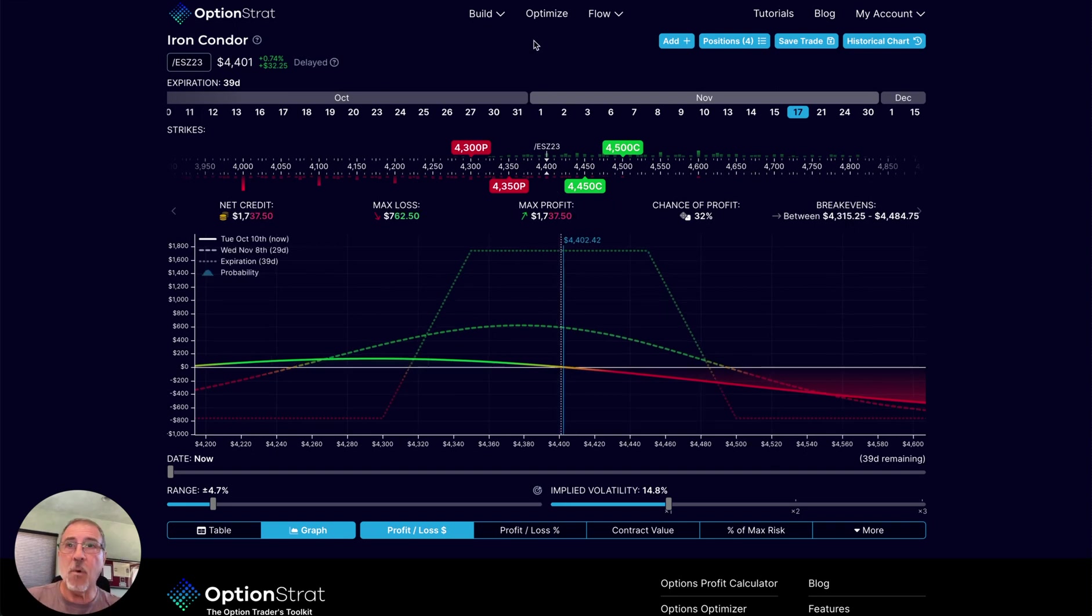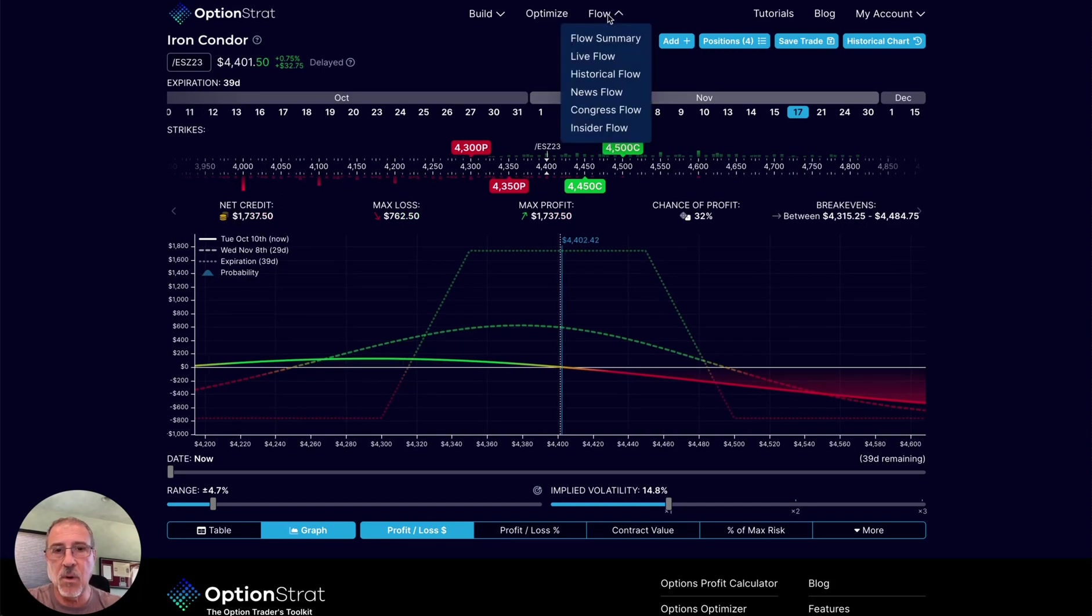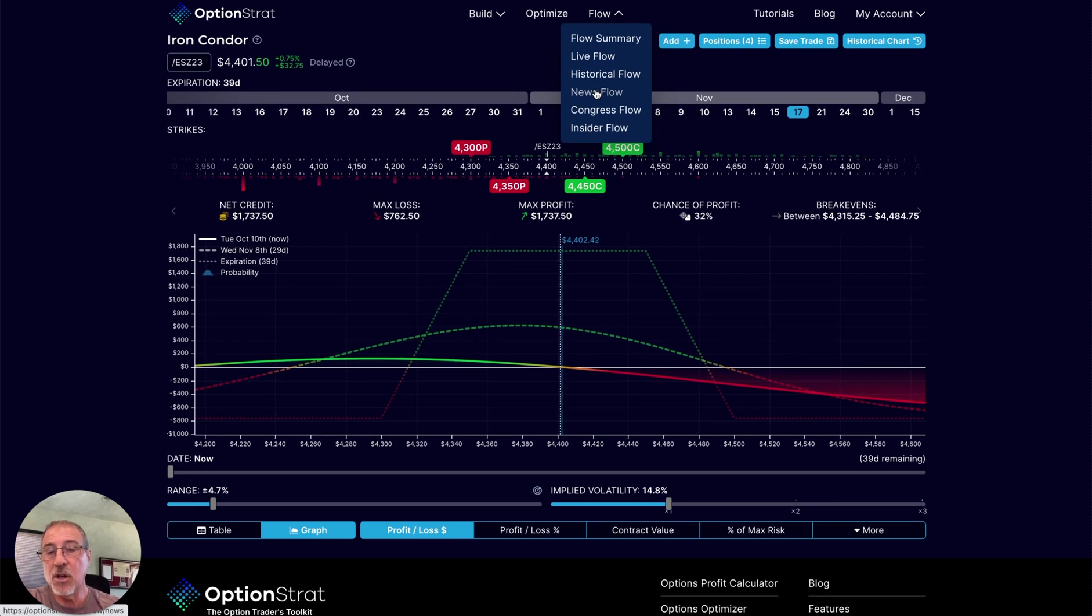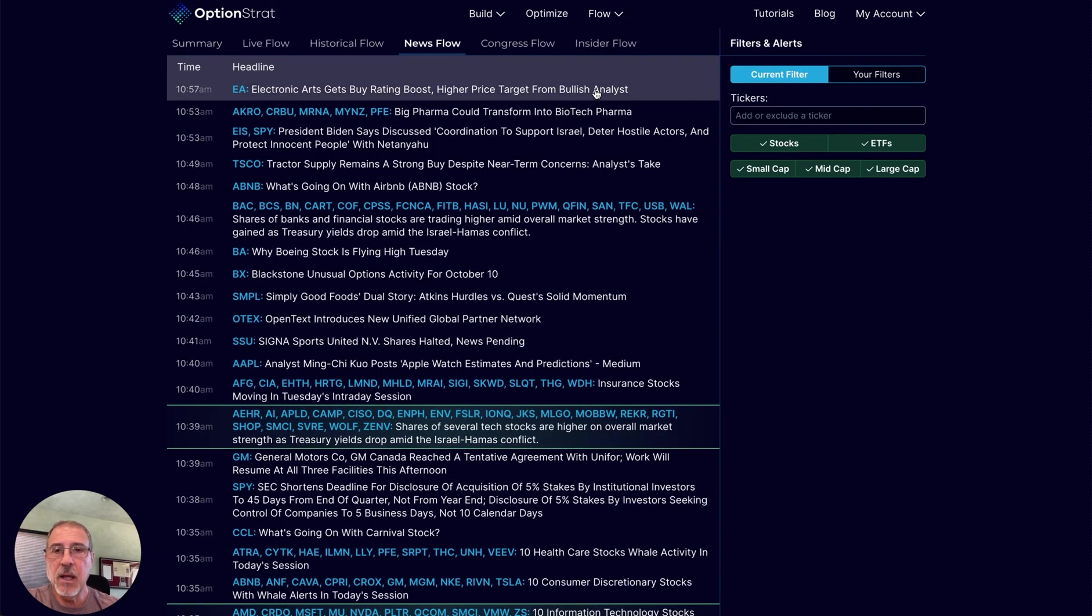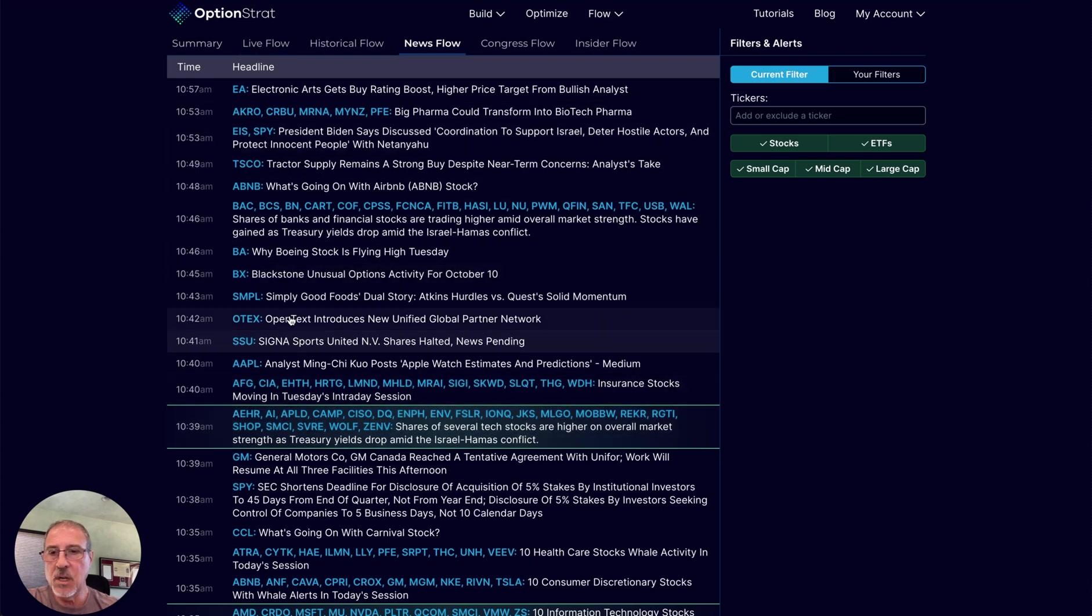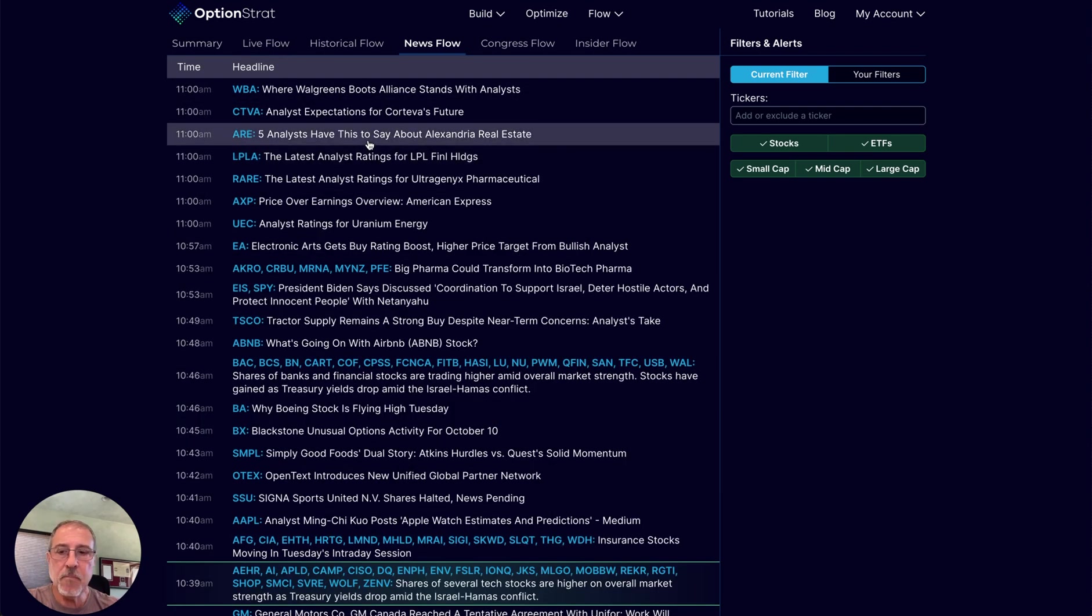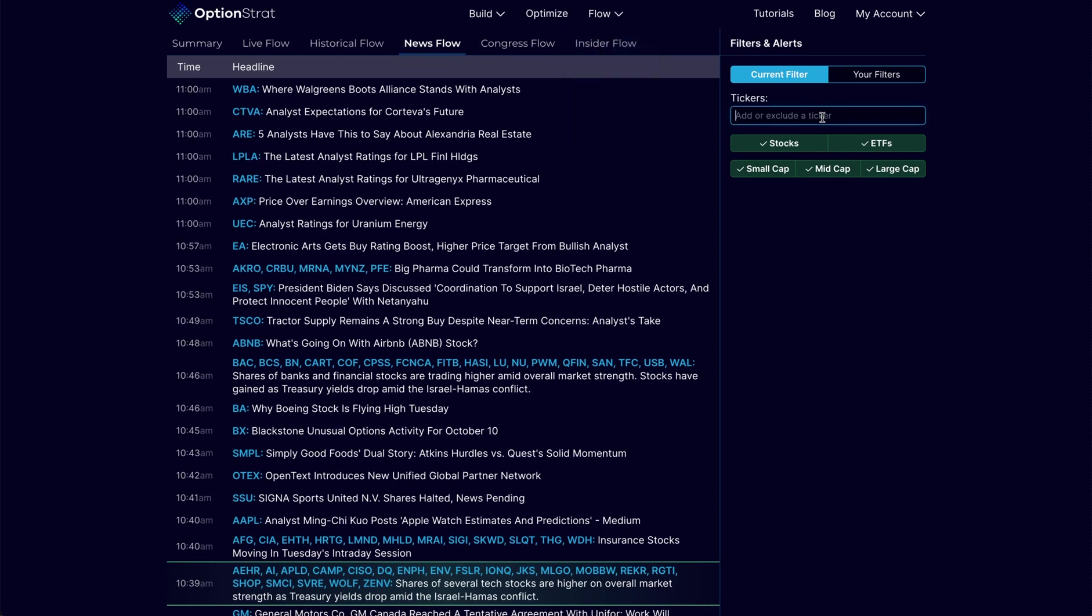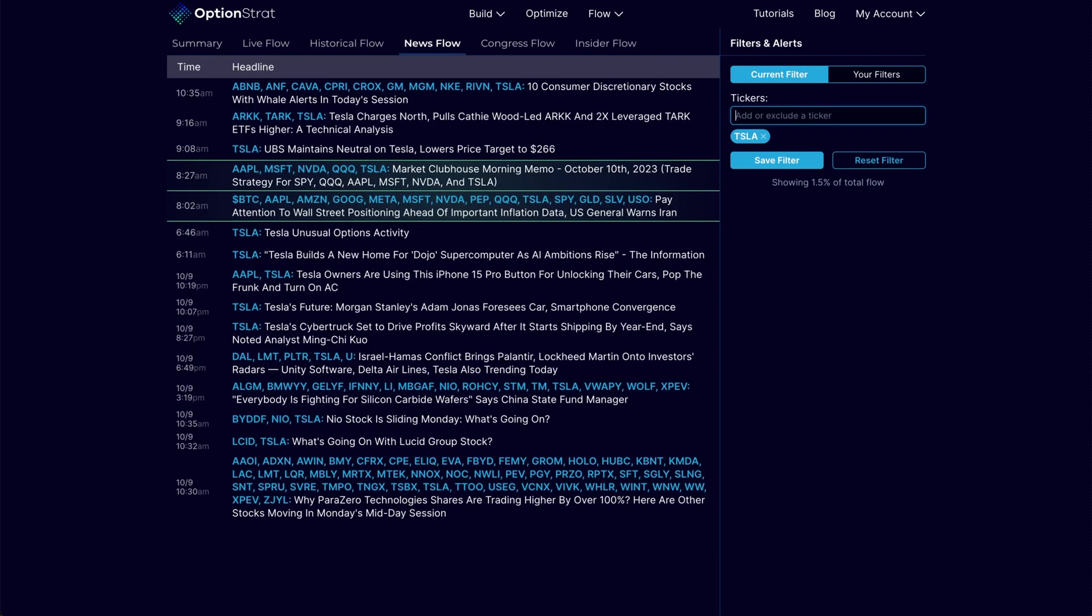Now I want to take a look at something called Flow, which many of you have seen in the past, but there's some great enhancements to this. We now have News Flow. With News Flow, I can come in and I can look at all the news that's hitting the markets here. I also have the ability to narrow this down if I want. Maybe I only want to see news about Tesla, for example.